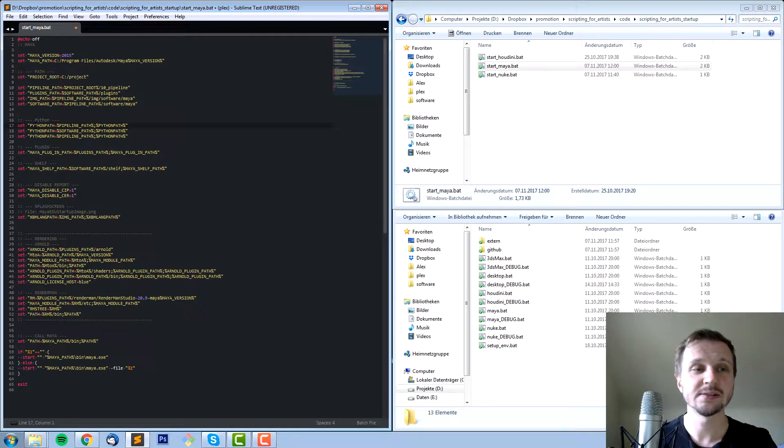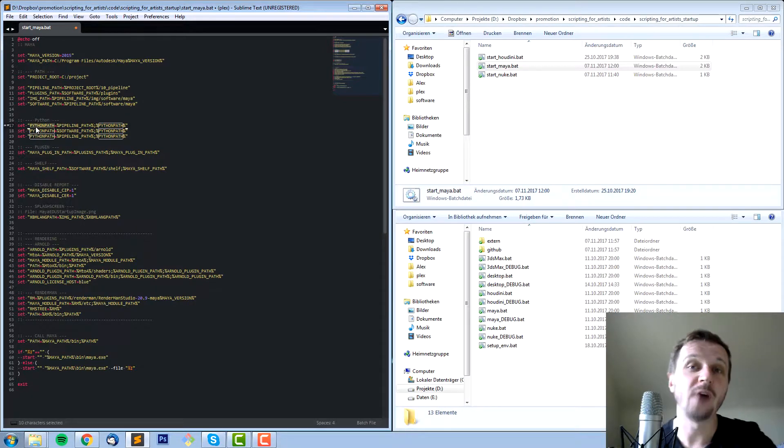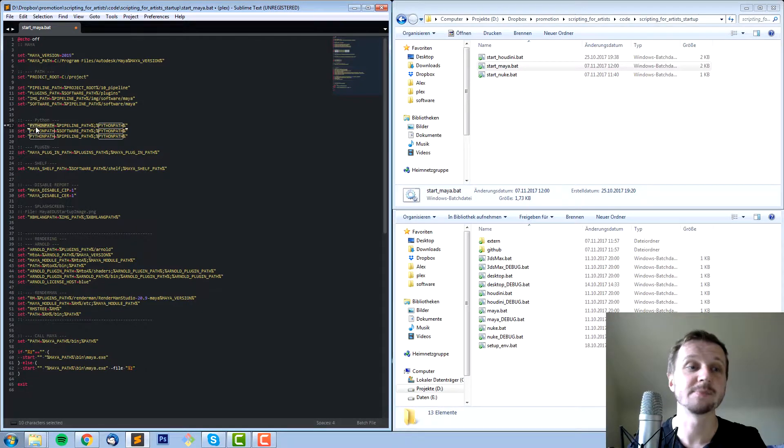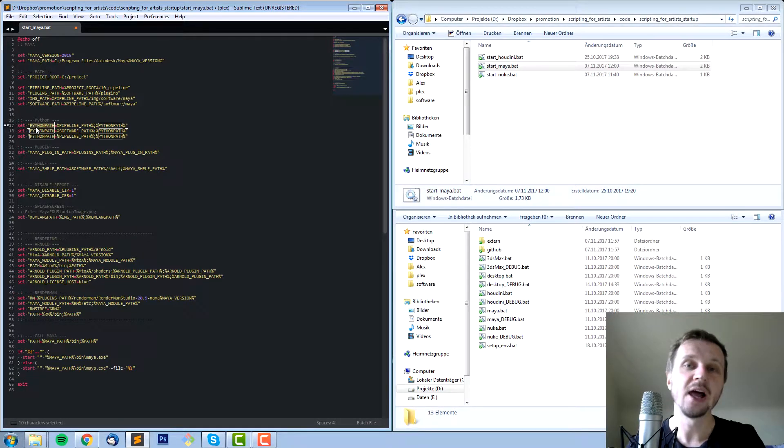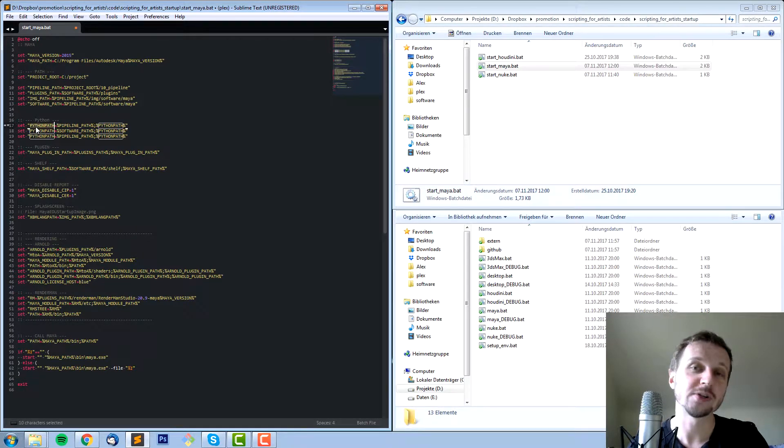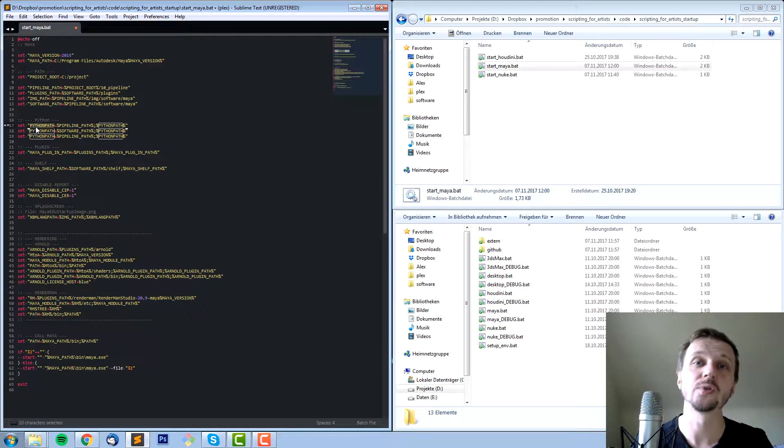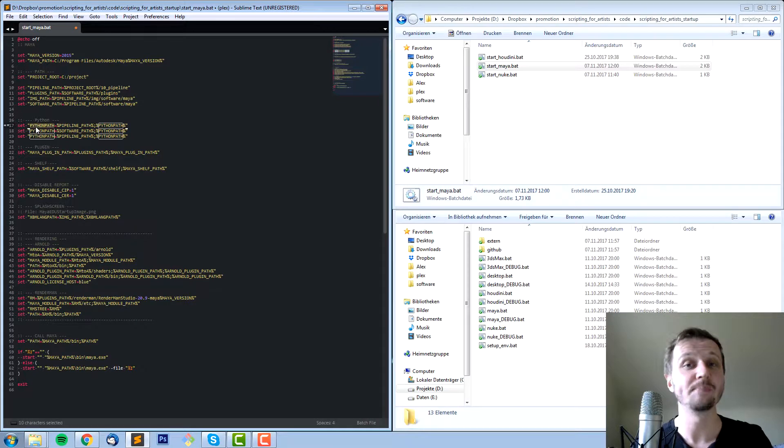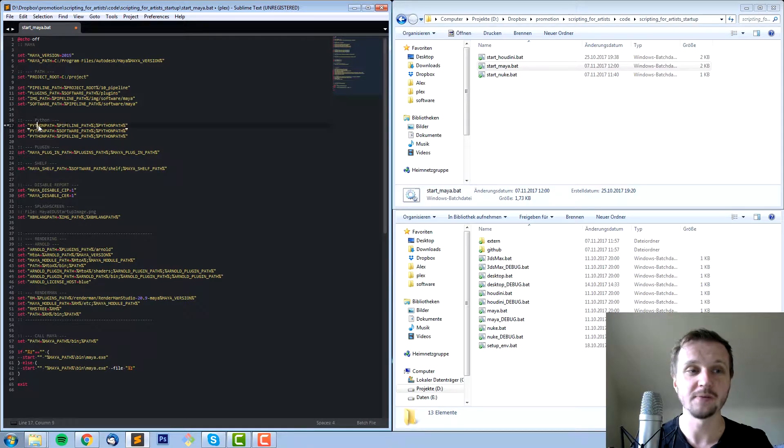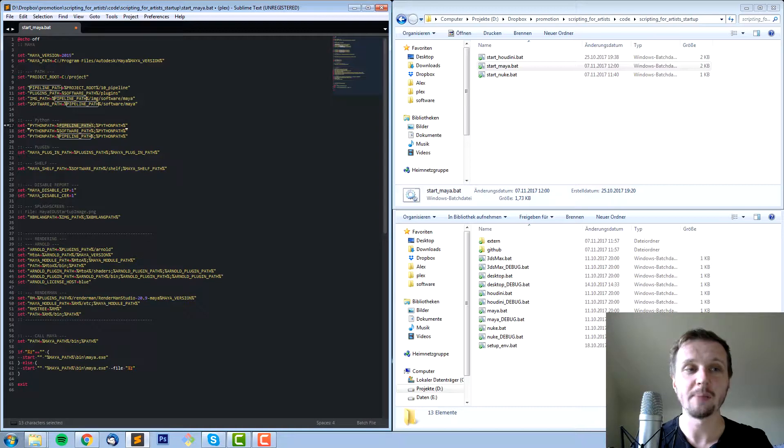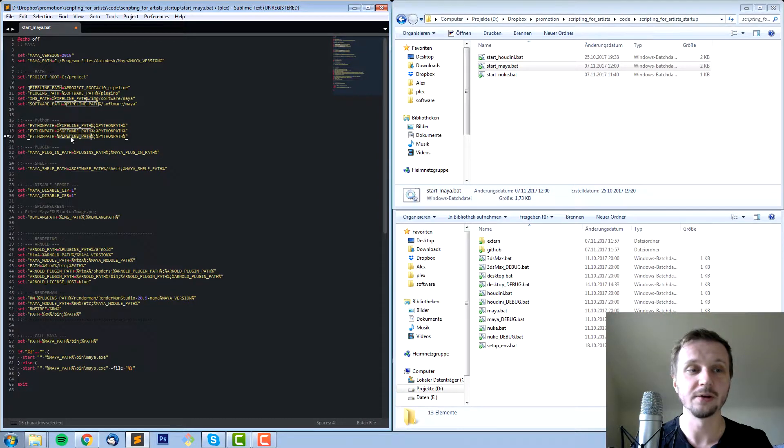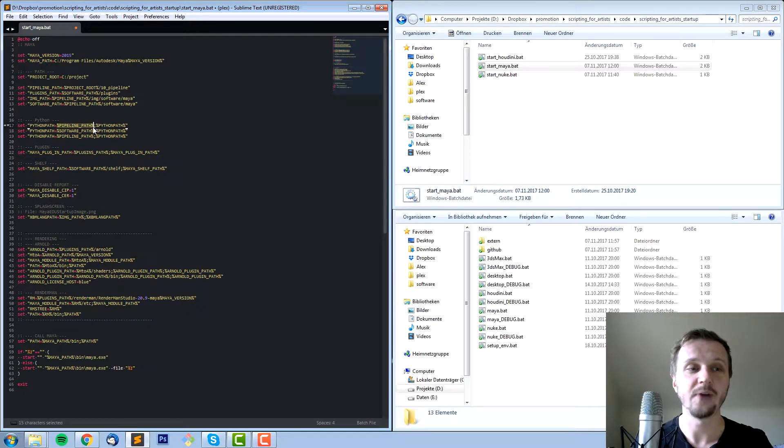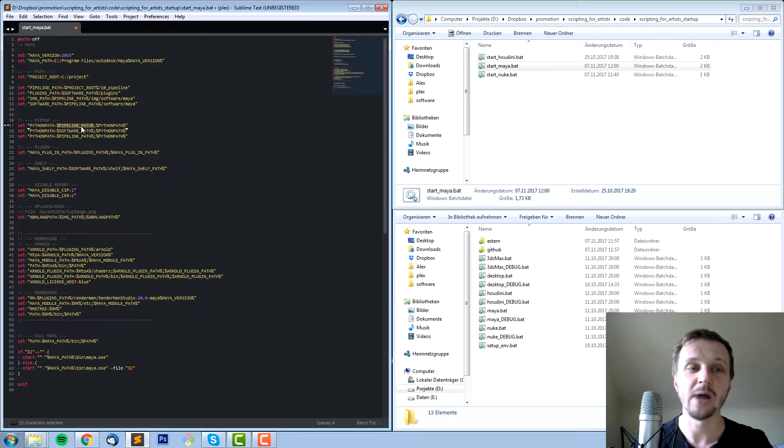Starting with line 16 we start to manipulate Maya before it starts. One environment variable used by Maya is Python path. It allows you, everything which is part of the Python path can be used in Python so you can use from and import. For example we do a set Python path and then we say Python path equals pipeline path.